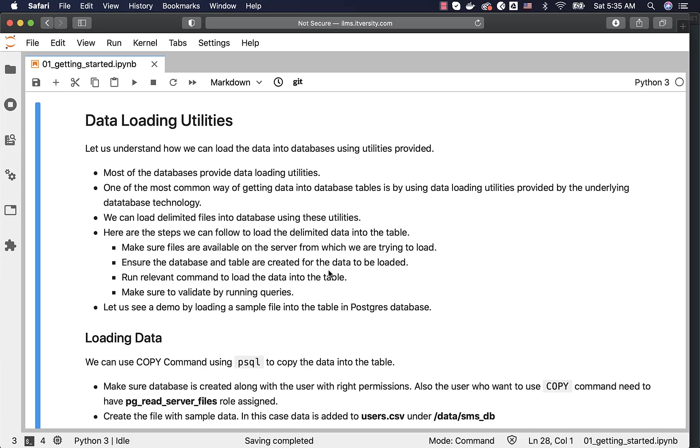Once the files are available, you need to ensure that database and table are created for the data to be loaded. We need to run relevant command to load the data into the table. Then we have to validate by running some queries against the tables. These are the most fundamental steps.